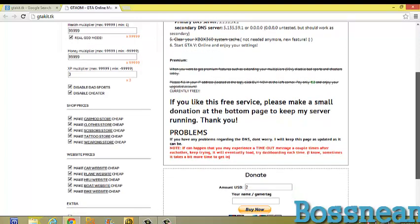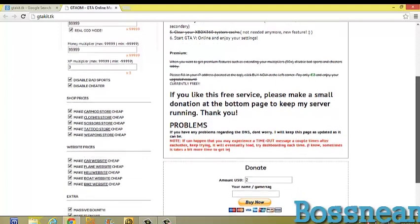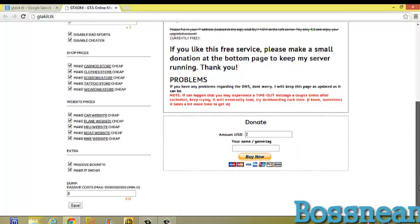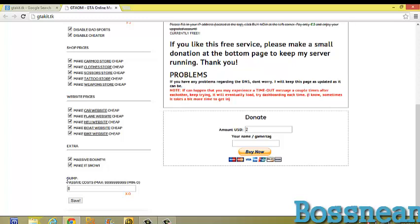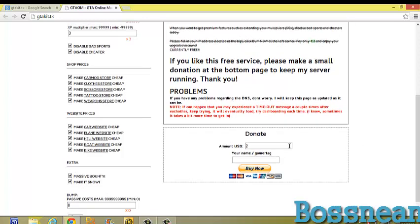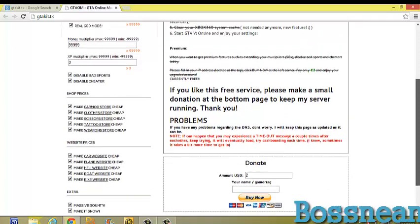Which is a barber shop, make tattoo store cheap, weapon store cheap, all that. You can also make it snow, which is a new thing. You can also put massive bounties on someone. And I really don't know what a dump is, but you can donate to make it better. But for right now, everything is currently free as it says right here.